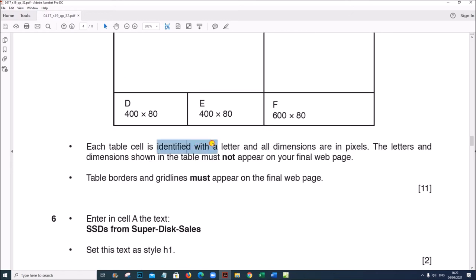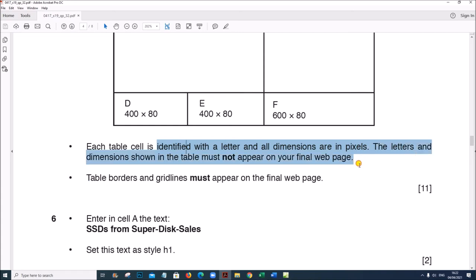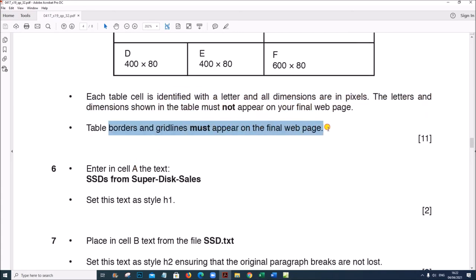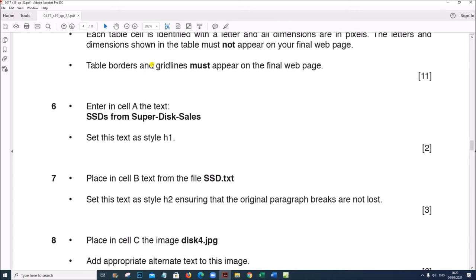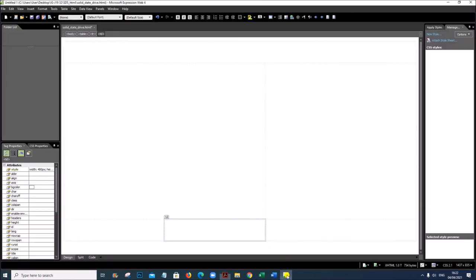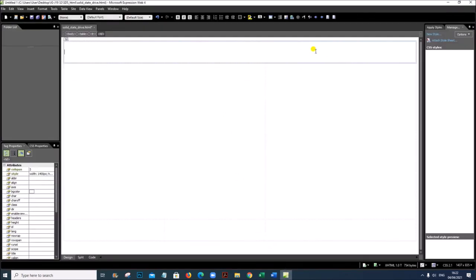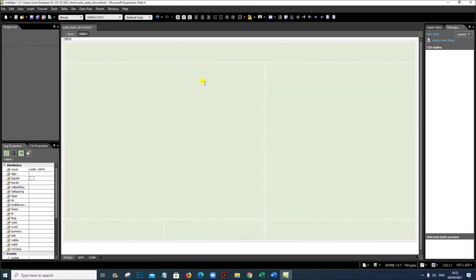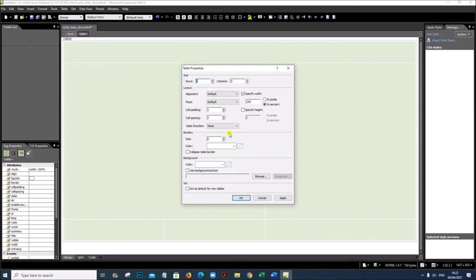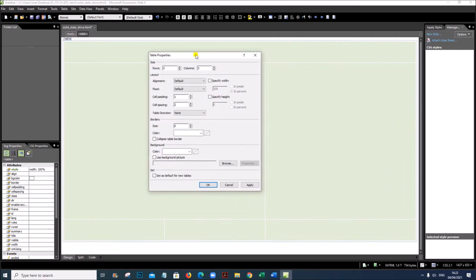Each table cell is identified with a letter and all dimensions are in pixels. The letters must not be shown. Table borders and grid lines must appear on the final web page. Before starting, go to the Table Properties and remove the width of the table, because the width and height of each cell is already specified. If you set it to 100% it will always take up 100% of the window, so remove this and give OK.